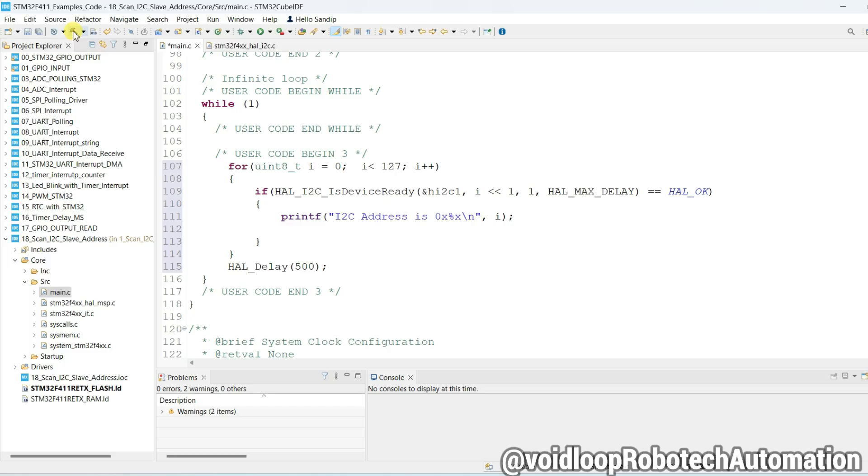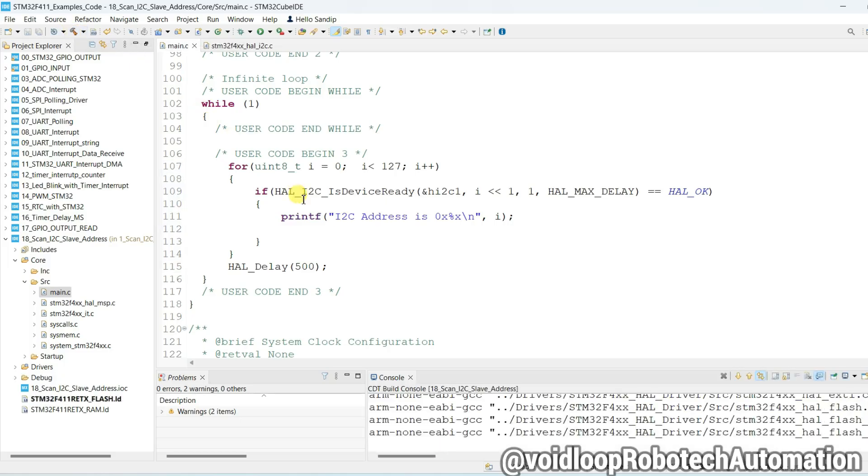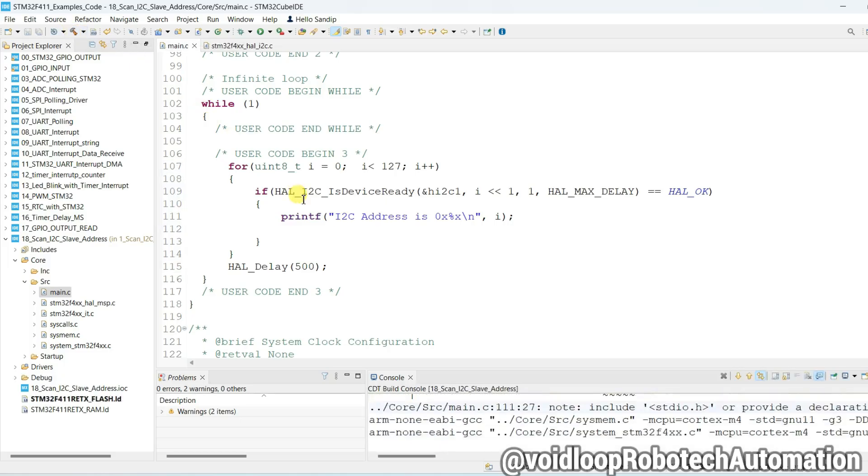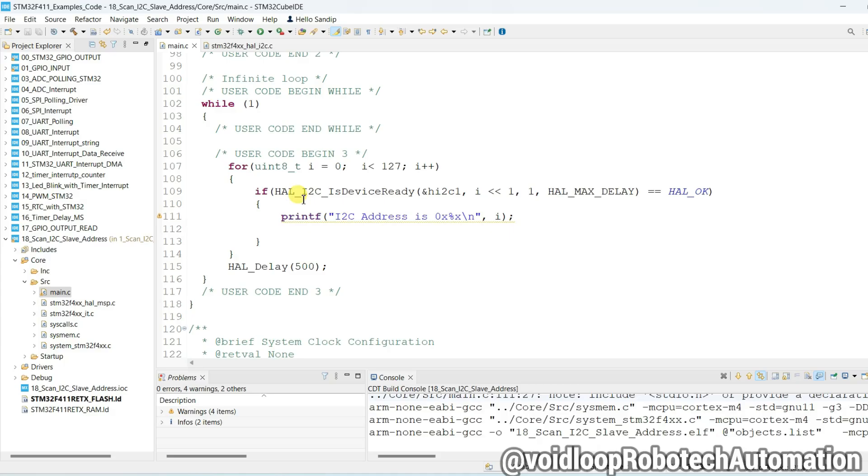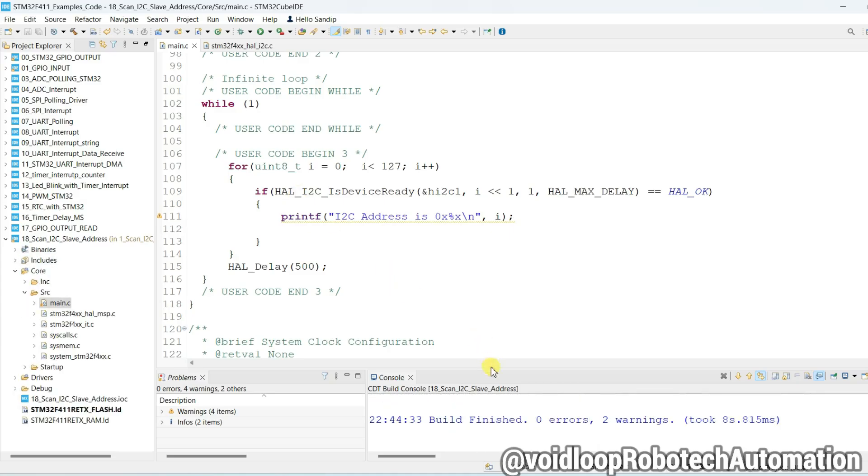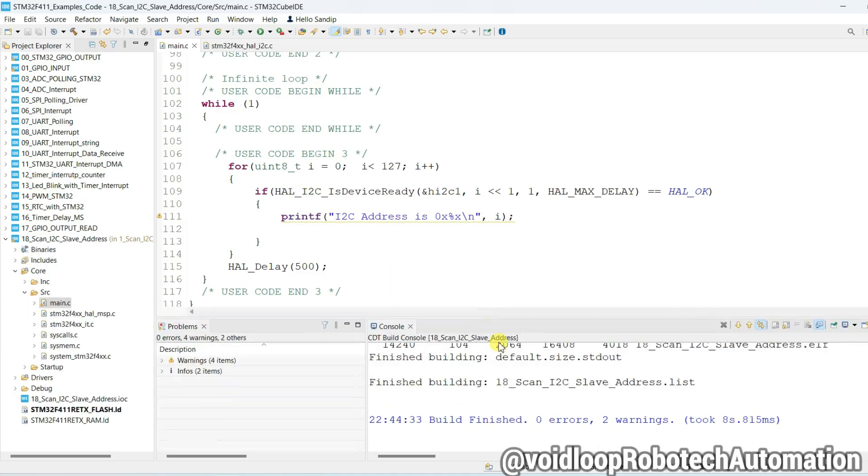Just click on build. There is zero errors and two warnings. Let us see.